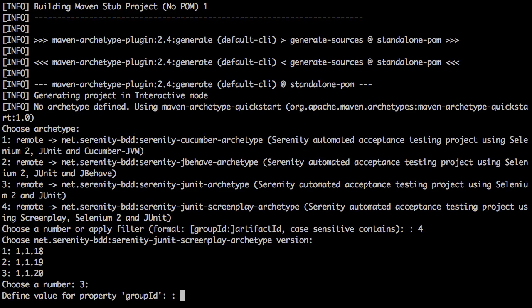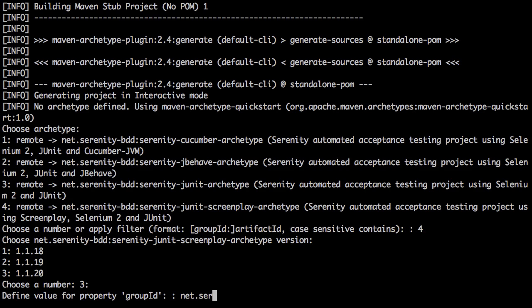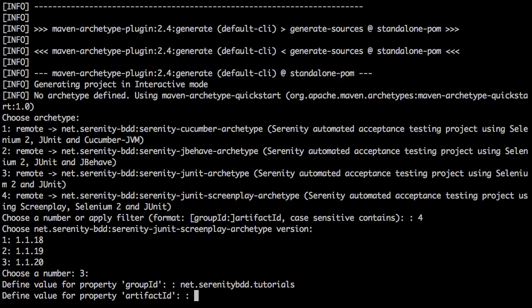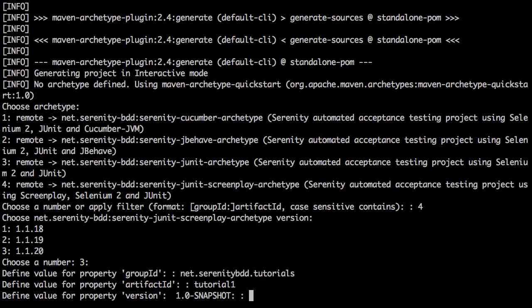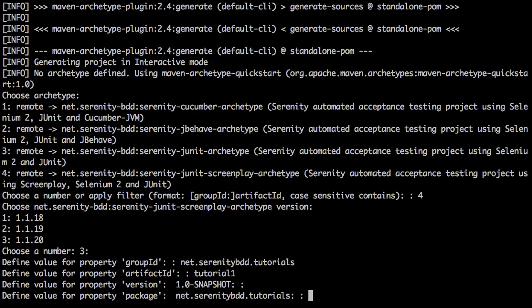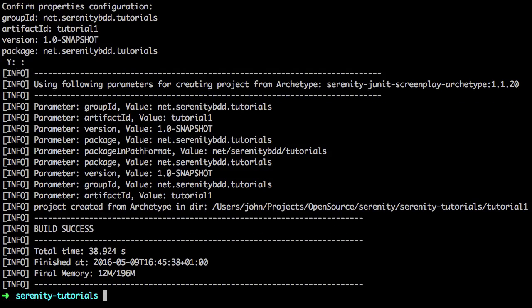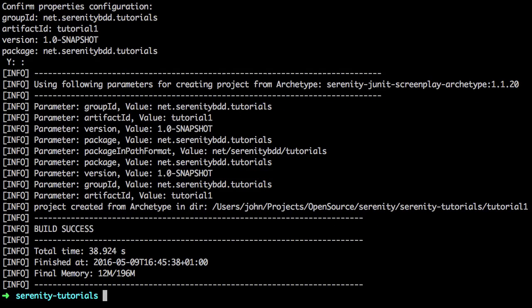We'll just use the latest one and I'm going to give it a relatively arbitrary group name. It doesn't really matter. You can put whatever you want here. Serenity BDD tutorials. And I'm going to call this very imaginatively tutorial number one. This will create our skeleton project.